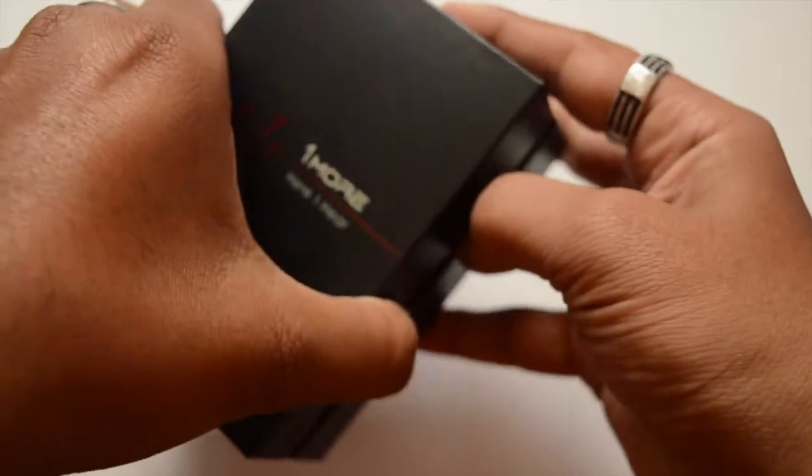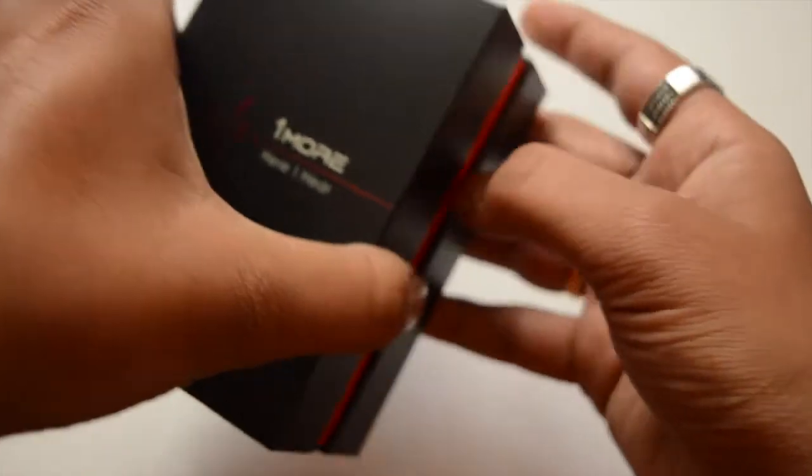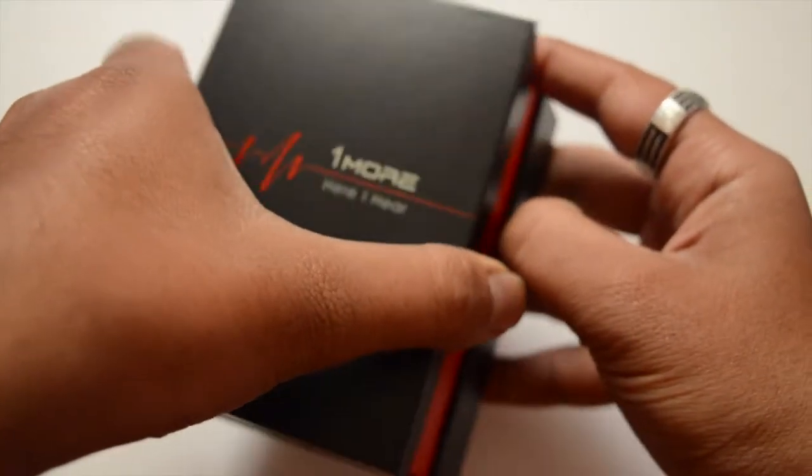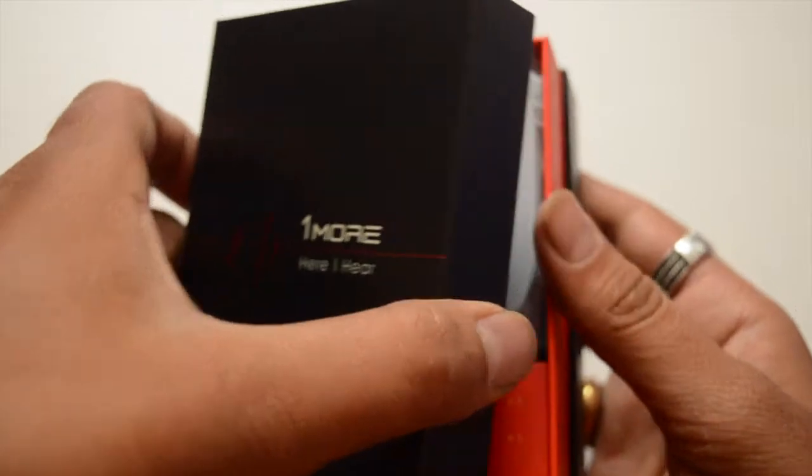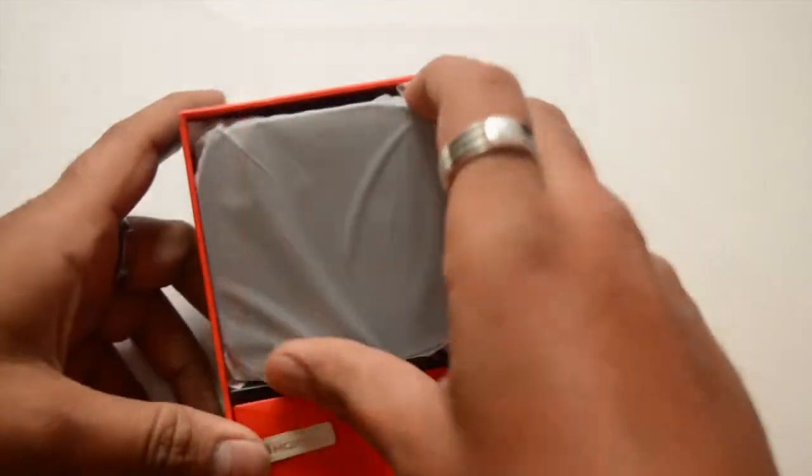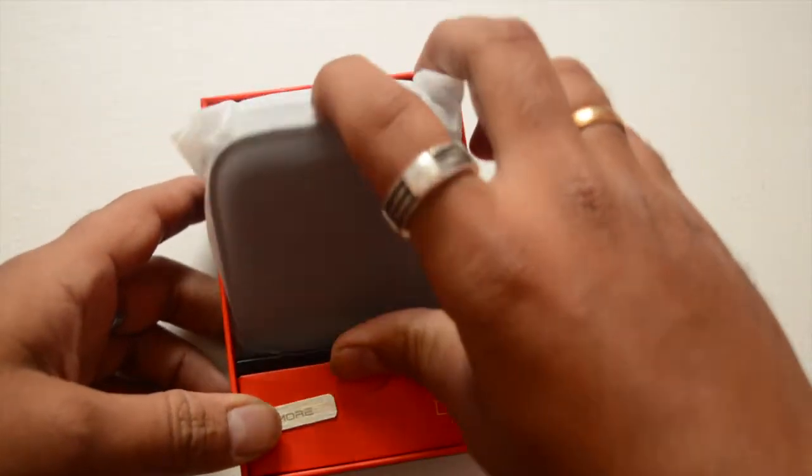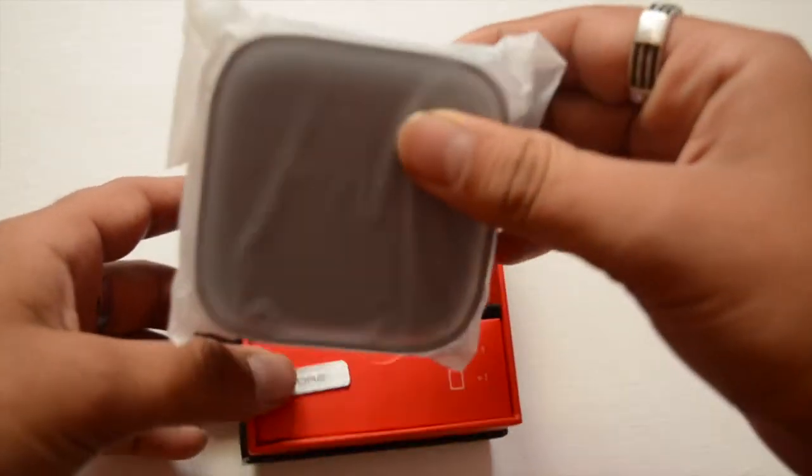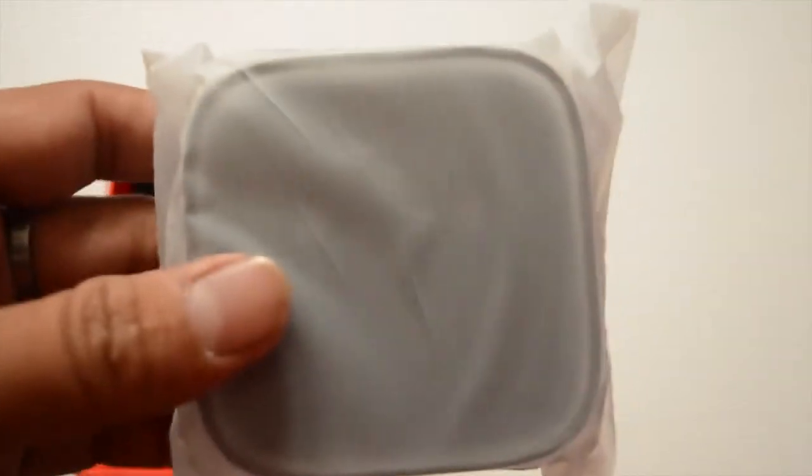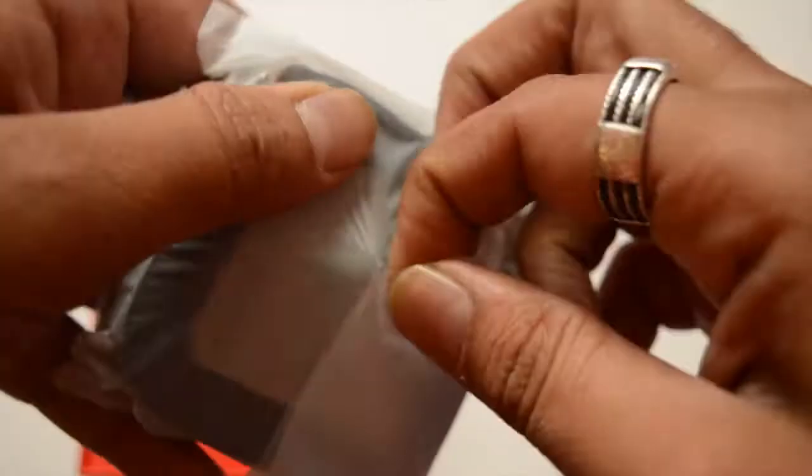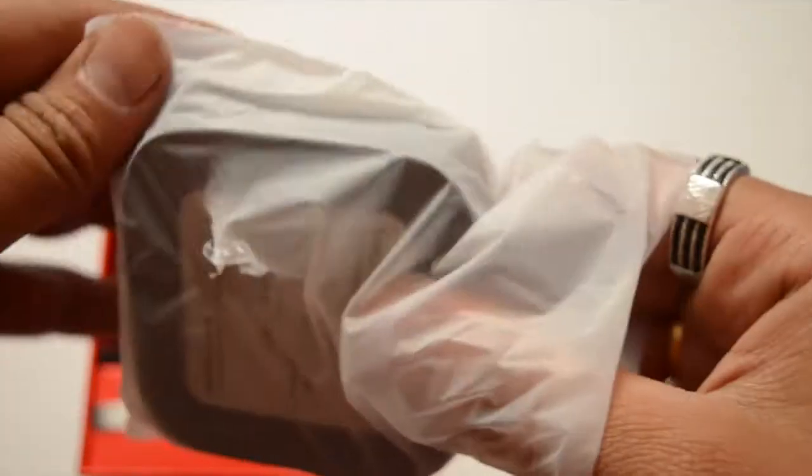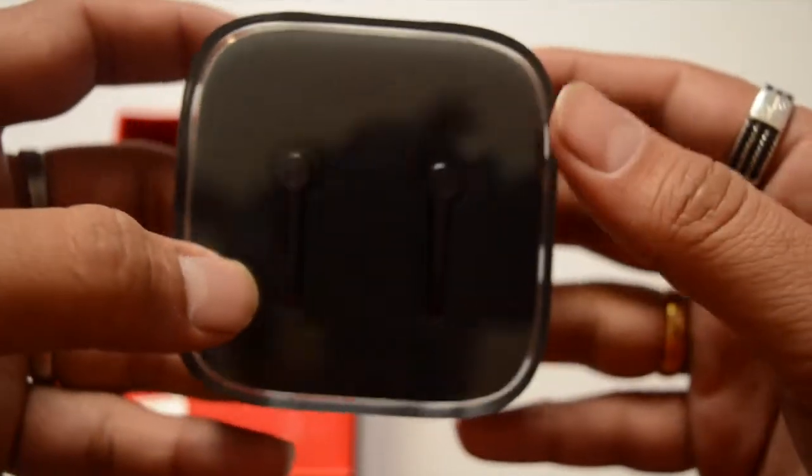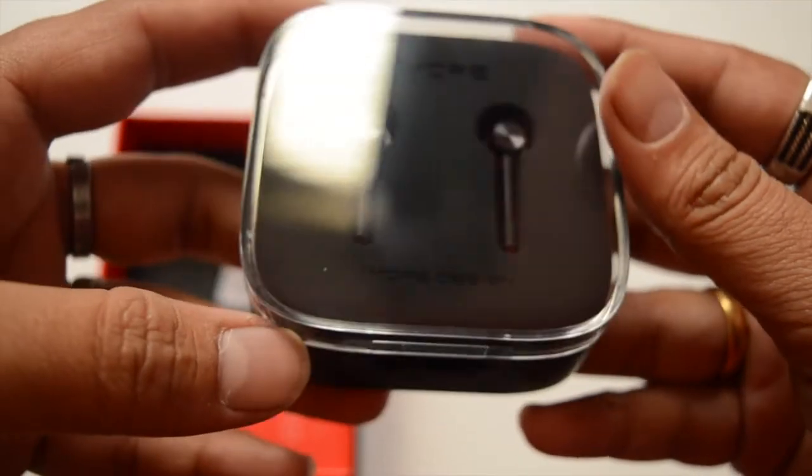As you dive inside the retail package, you can observe the brushed look from the front. When you open the box and take out its case, the design and build quality definitely takes you to a new world.